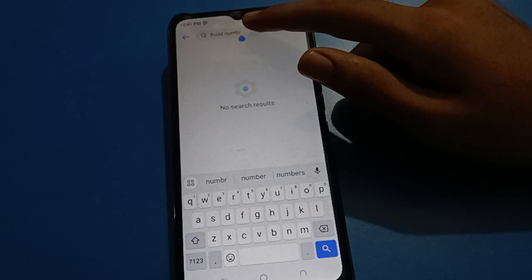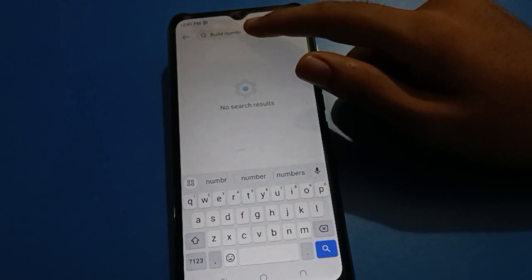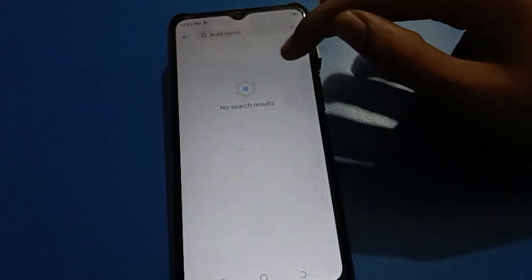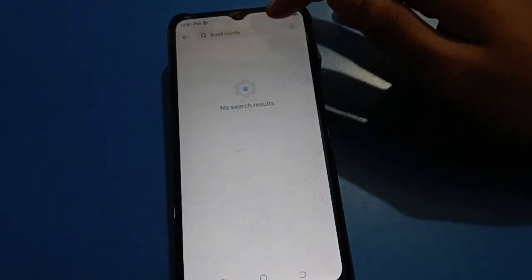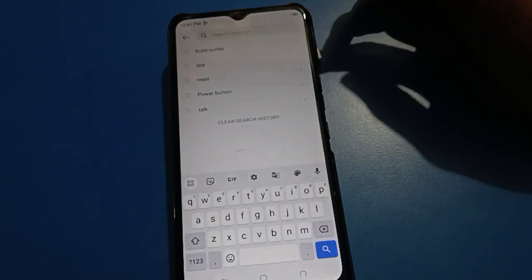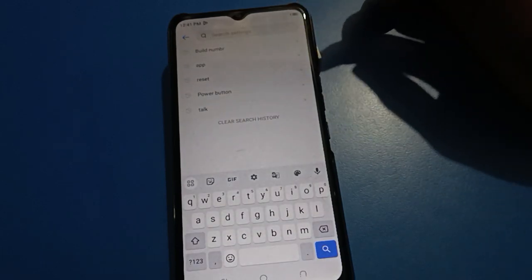And you can use developer option setting in Techno mobile again. Bye friends, thanks for watching the video!